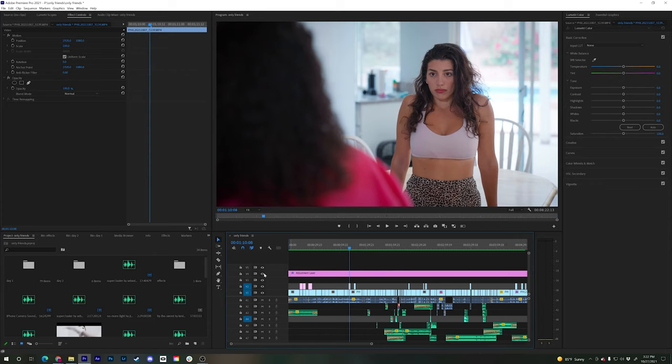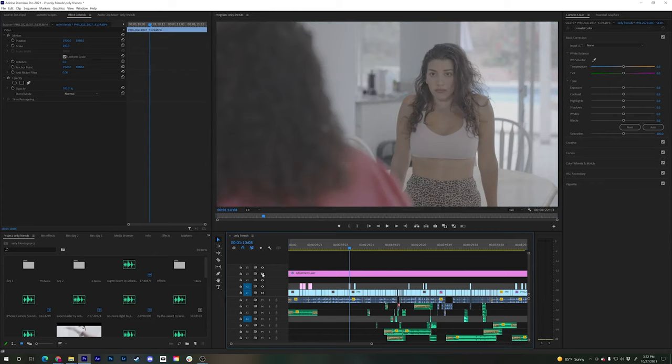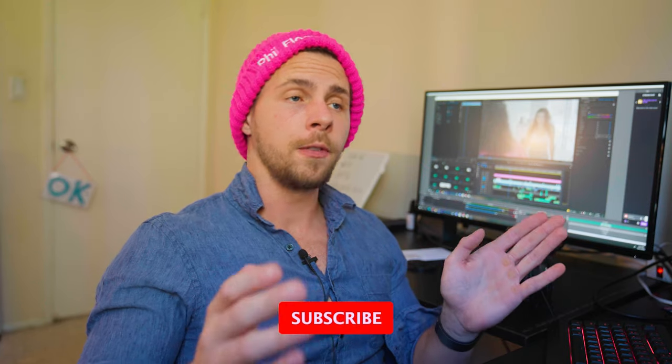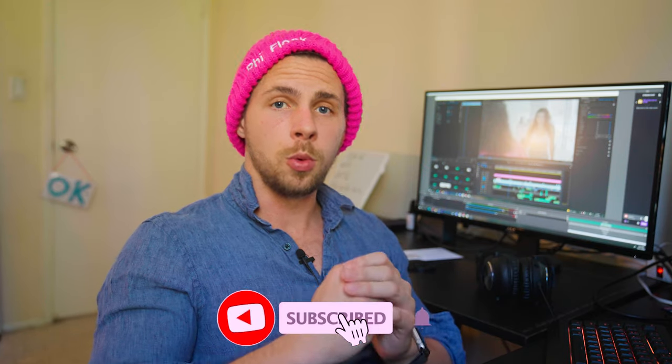If we didn't shoot in S-Log and our footage would look like this already, we wouldn't have as much room to color grade anymore. All the bright spots in the background would be just white and we couldn't get that information back. But because we shoot in S-Log3 we have a wide dynamic range from the dark spots to the brightest — we have a lot of information to work with.